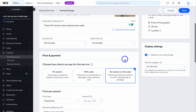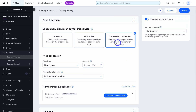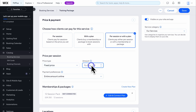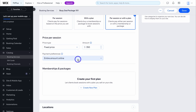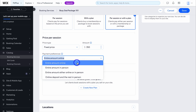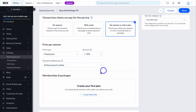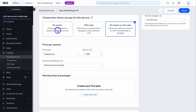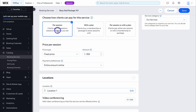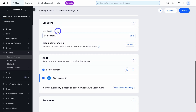Then navigate down to price and payment. I'm happy with per session or with a plan. You can choose the pricing type and add the amount, then add your payment preference. Down here we have memberships and packages — for now I'm just going to select per session. Then come down to locations.